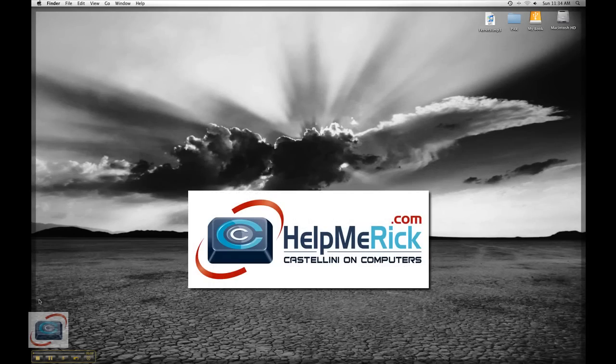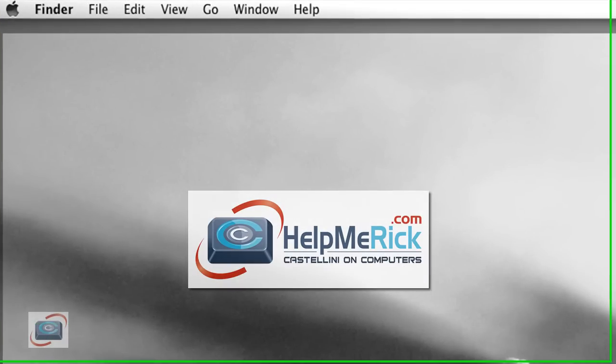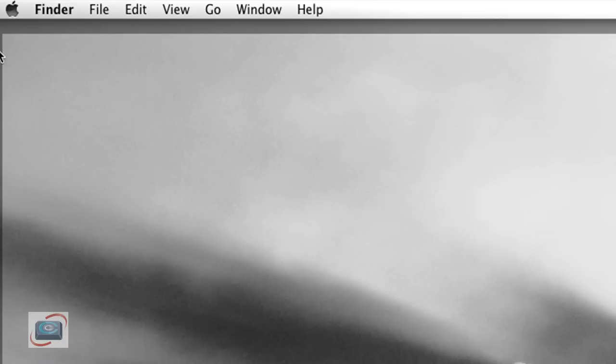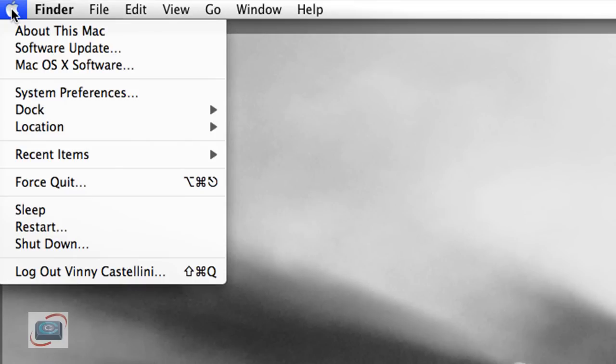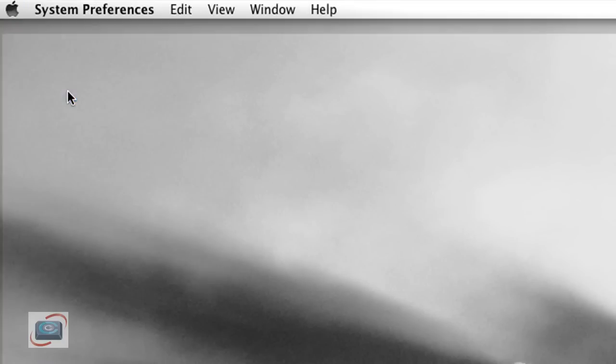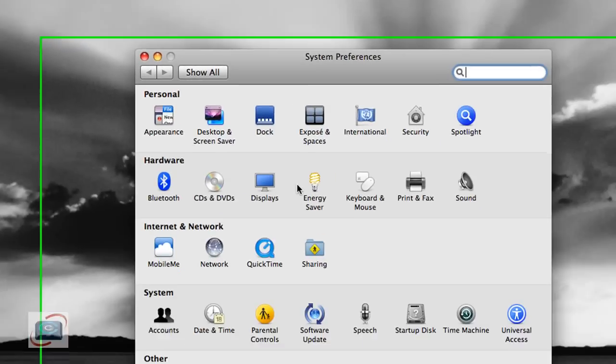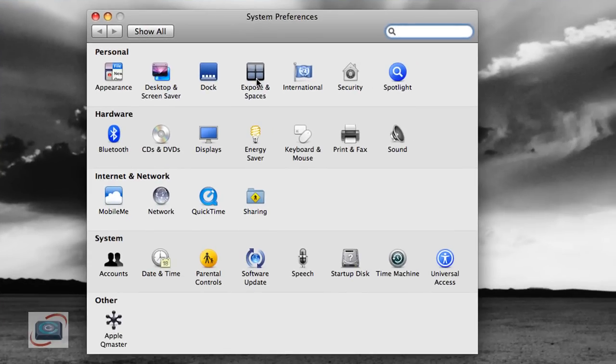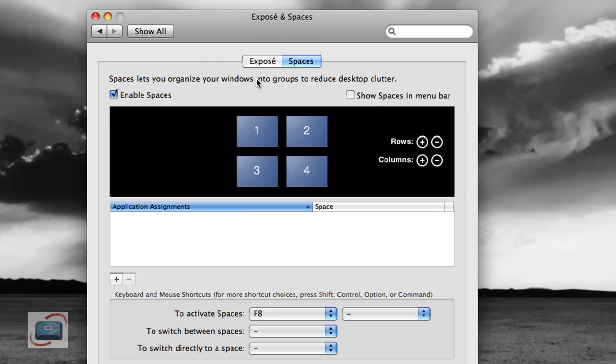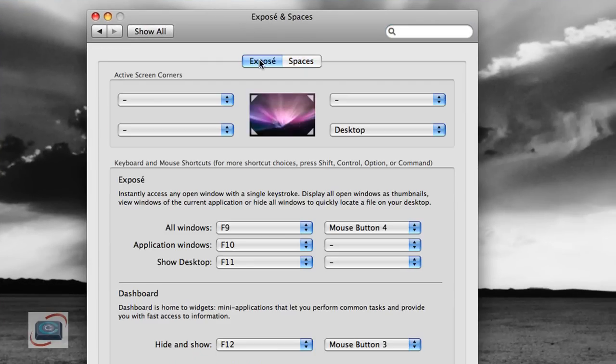For new Mac users, here's another tip that will speed things up for you. Click your Apple icon in the upper left-hand corner, go to System Preferences, and then you're going to go to Exposé and Spaces. Click Exposé if it's not selected.